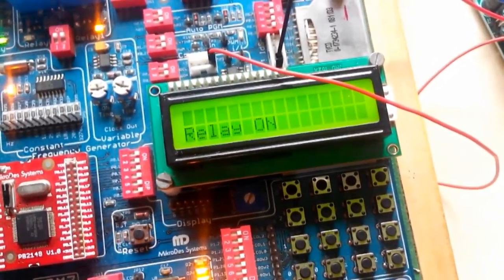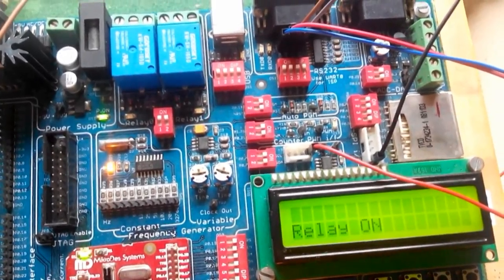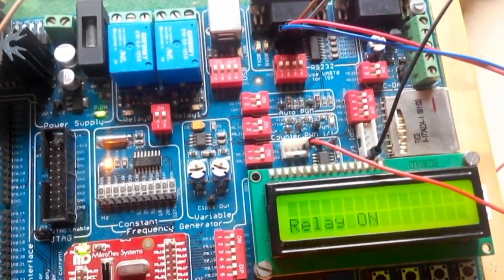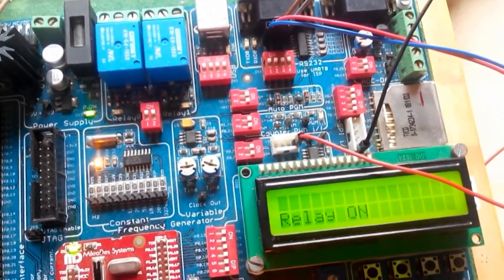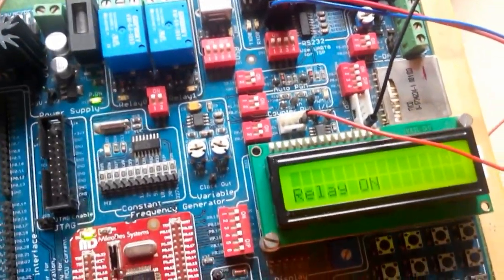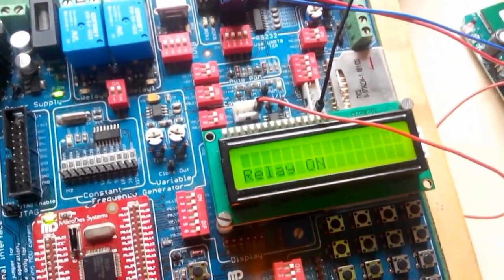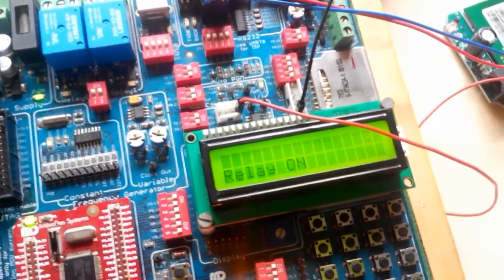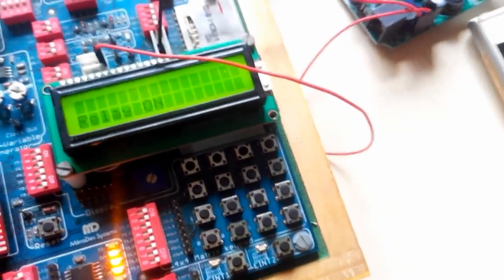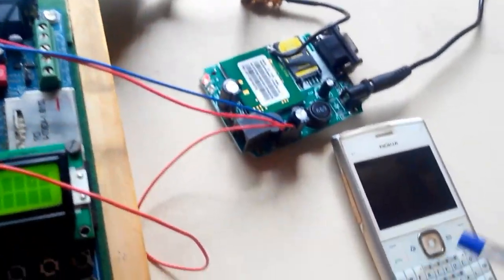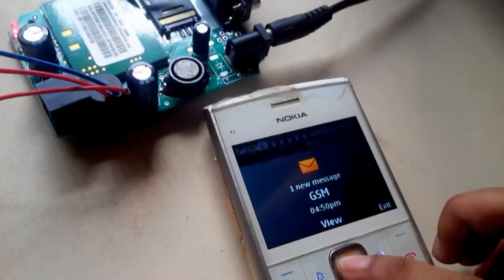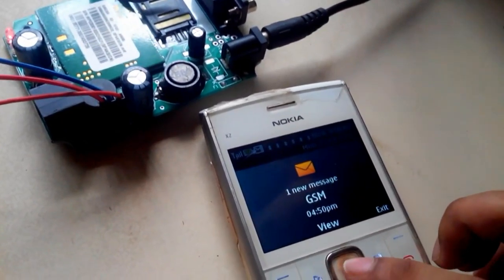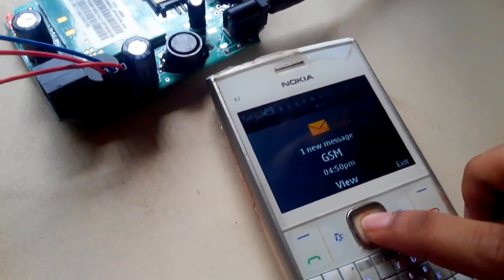So as I don't know the password, I will again enter the wrong password. Password is wrong. So now the relay is on. Relay is on means it is showing that the doors are locked. So now it will immediately inform the owner of the vehicle about the theft of the vehicle.